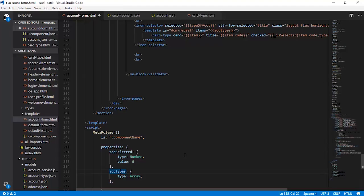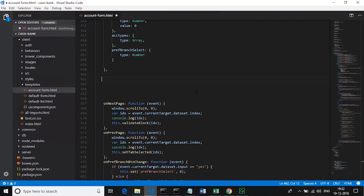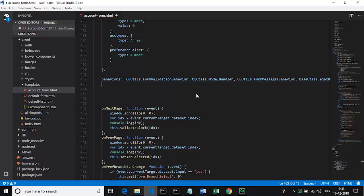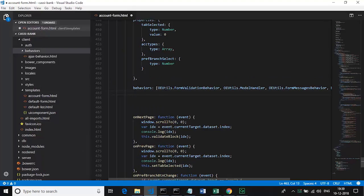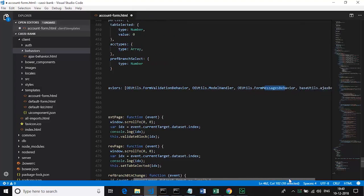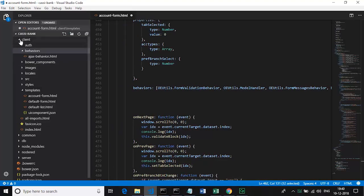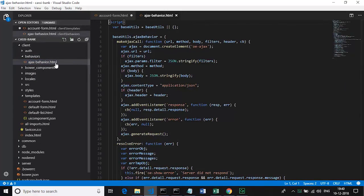It is in this context that we will code our next method, which is a lifecycle method called created. But before we code the lifecycle method called created, there is one more thing we need to do - including certain behaviors which are given by the OE cloud. We have listed several behaviors as part of this behaviors array: form validation behavior, model behavior, forms messages behavior, and Ajax behavior. Right now what we are concerned with is this Ajax behavior. Let's see where this is located.